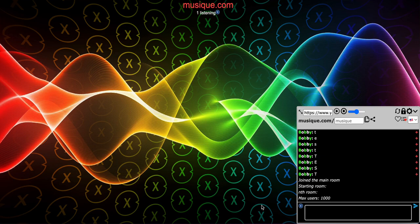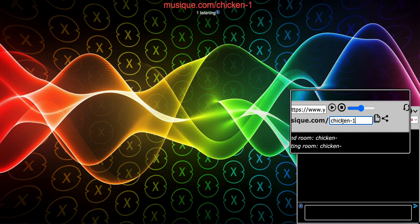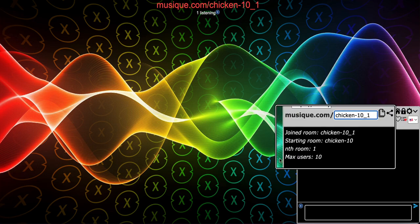You're probably wondering how the music room name works. You can control the max users per room in the room name itself. I'll show you the format — for example: 'chicken-10_1'. Chicken is the interest of the room, basically. Anybody who joins the chicken room should like chickens.